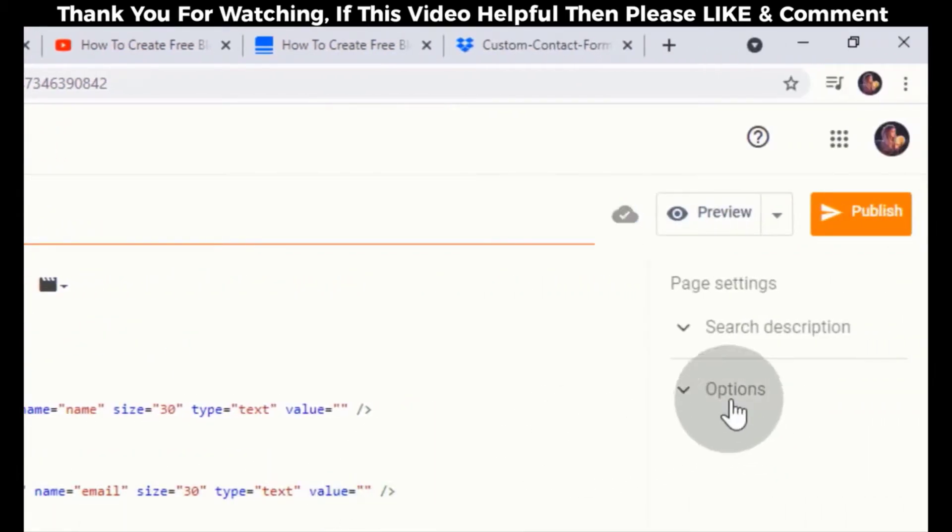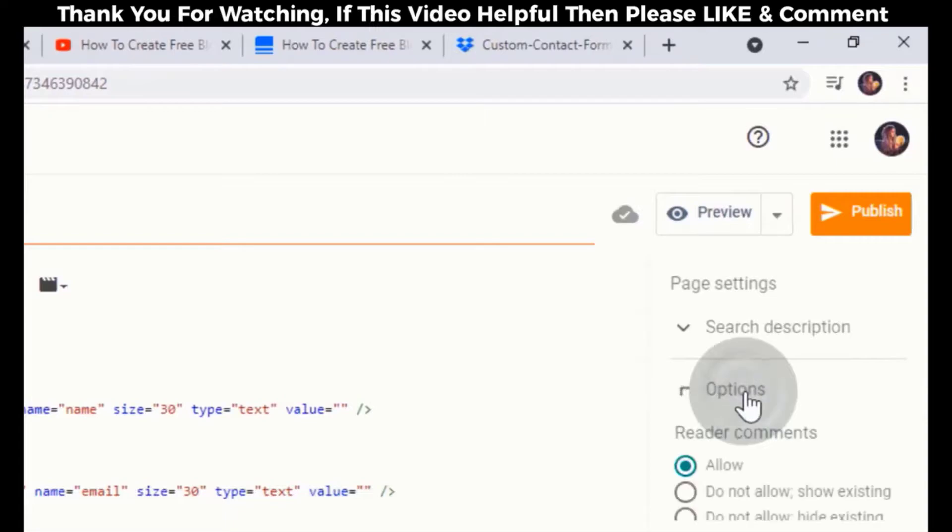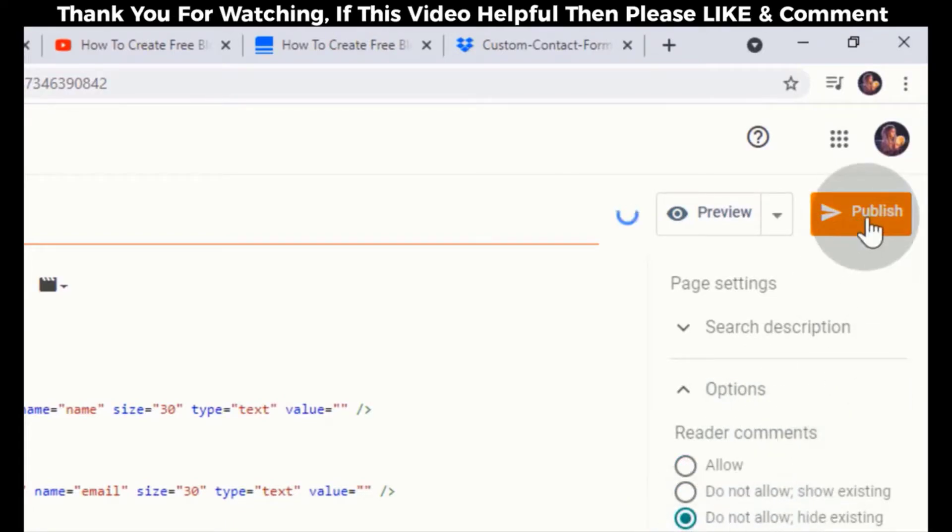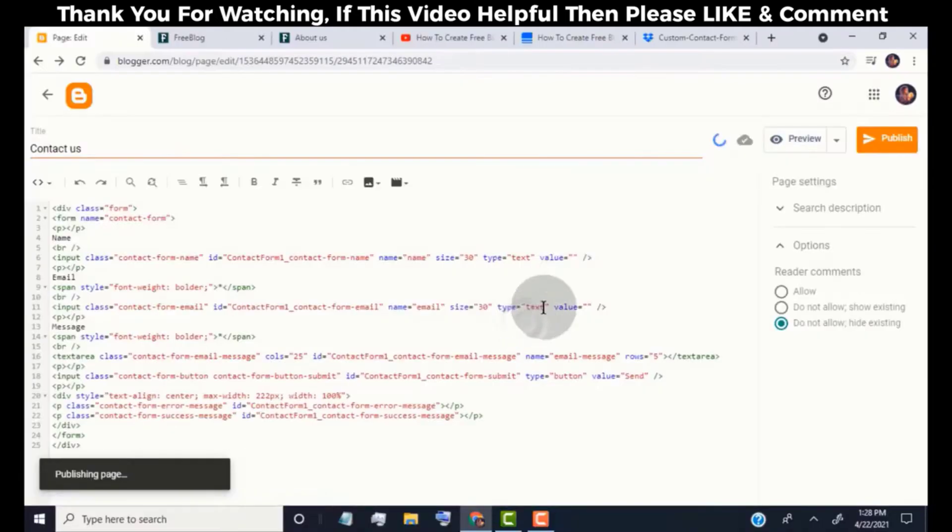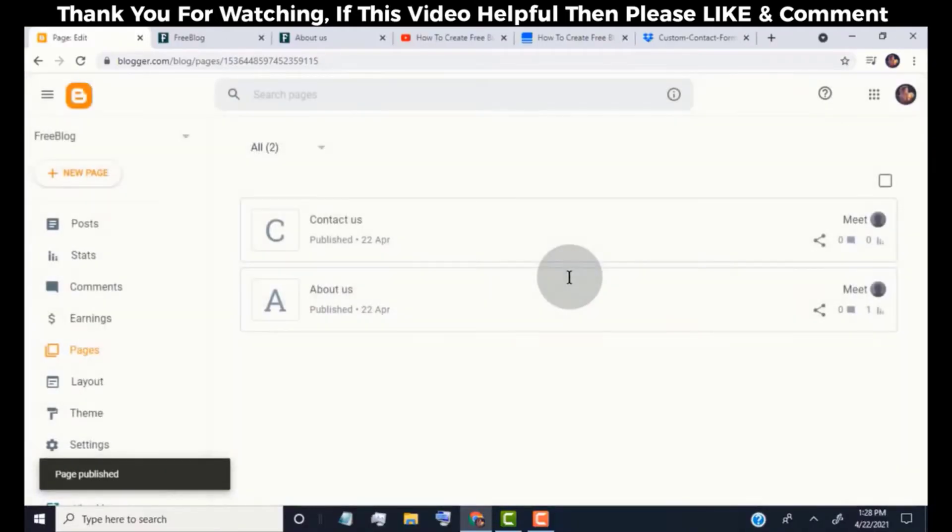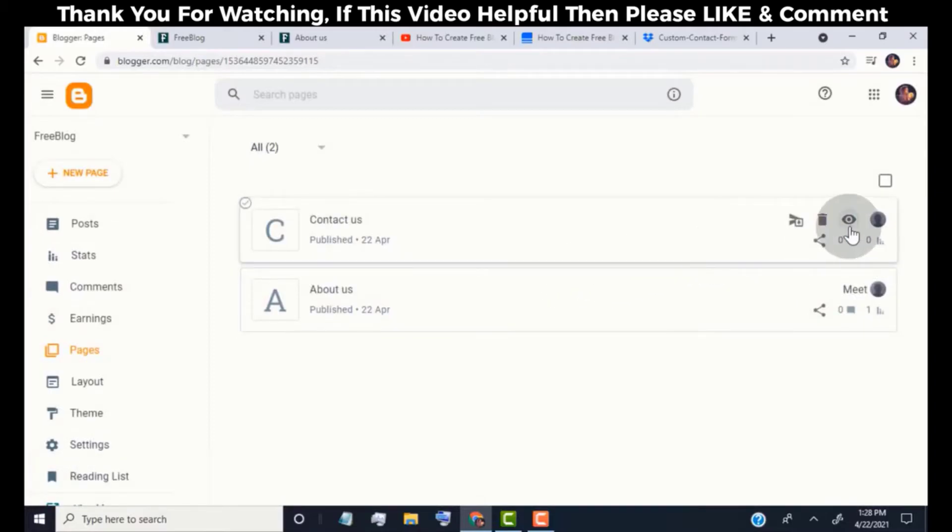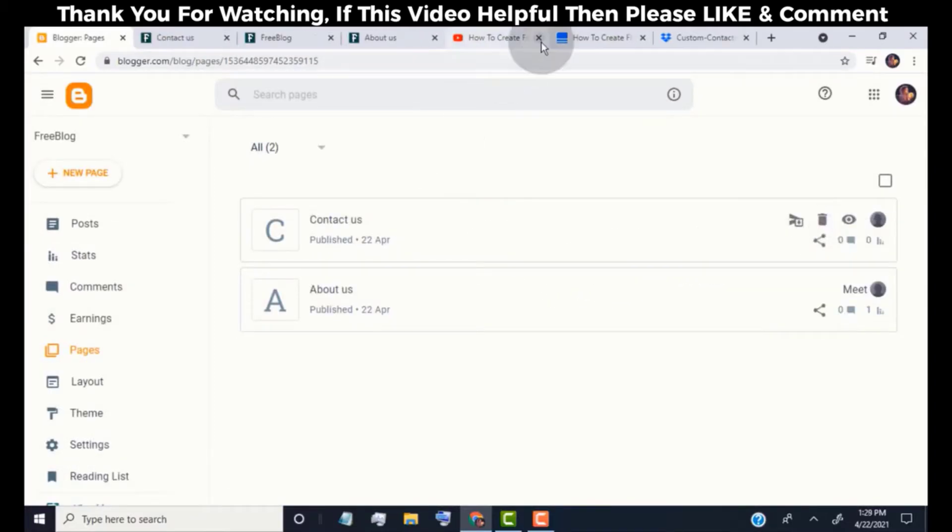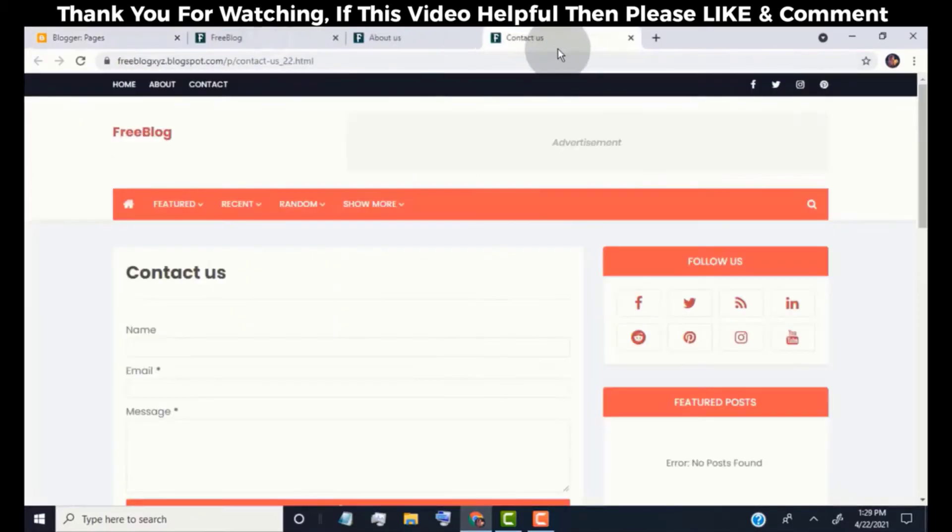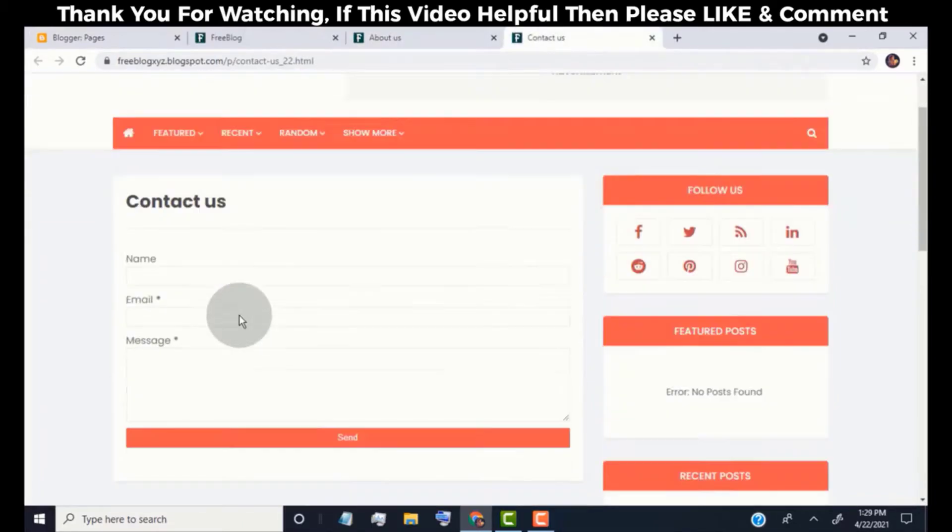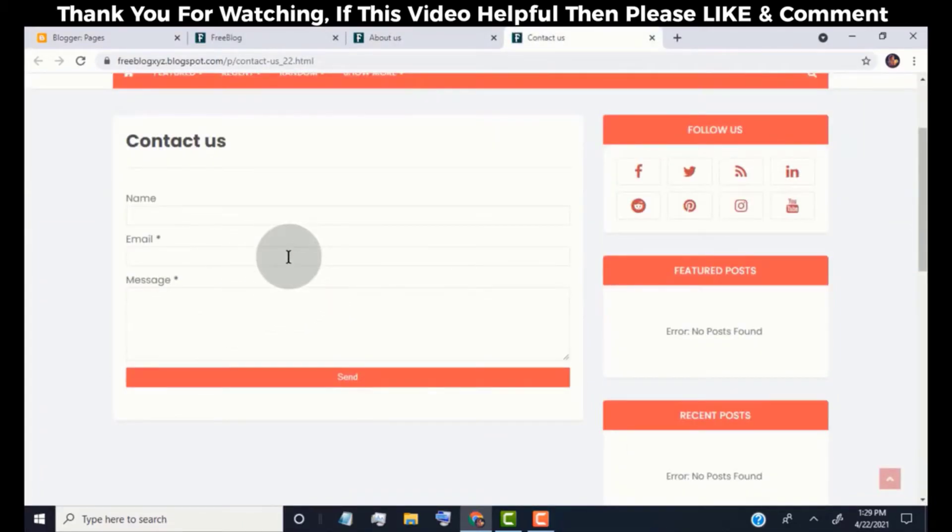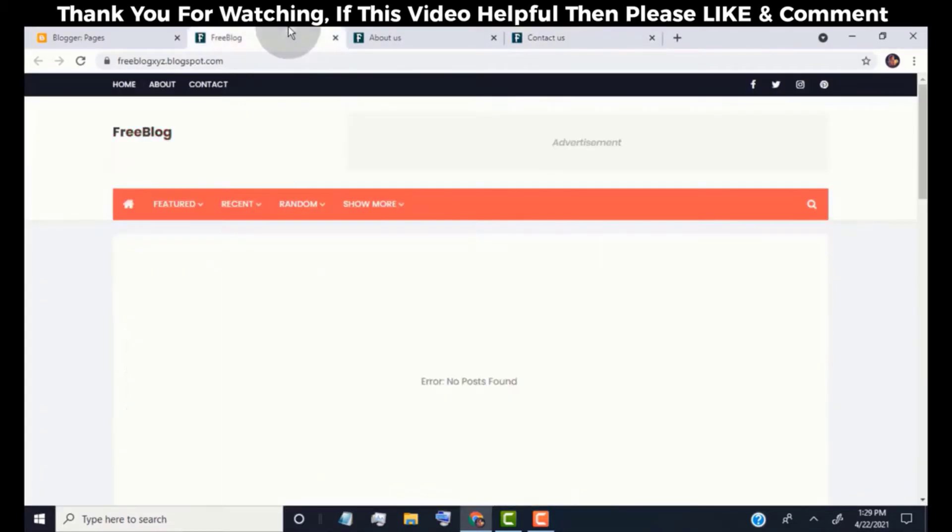Click on options and choose do not allow comment and hide existing. Click on publish. Contact us page published. Open the page in a new tab. Our about and contact us pages are ready to link on top navigation.